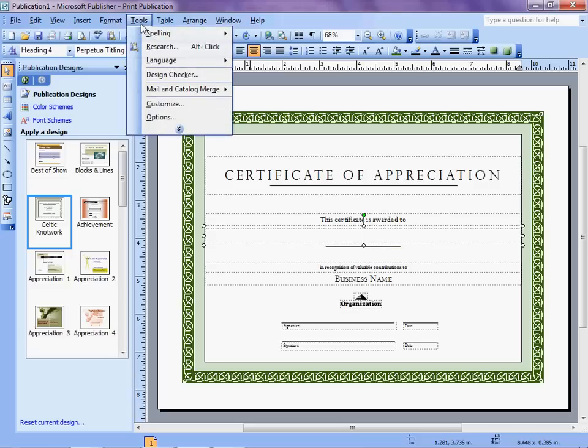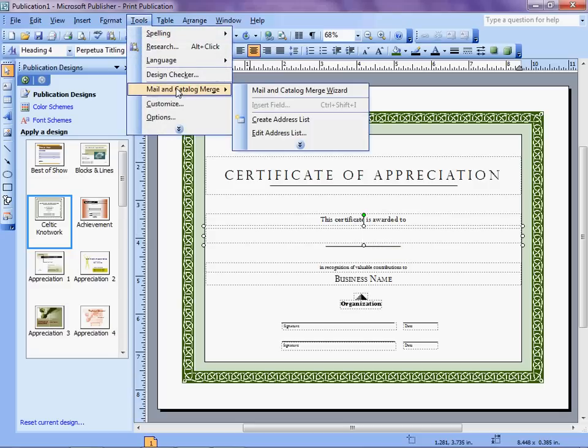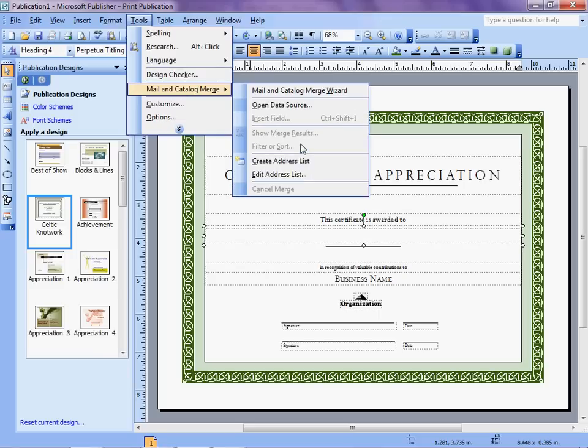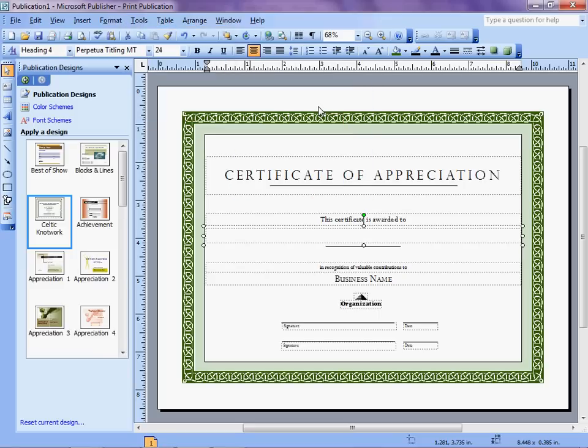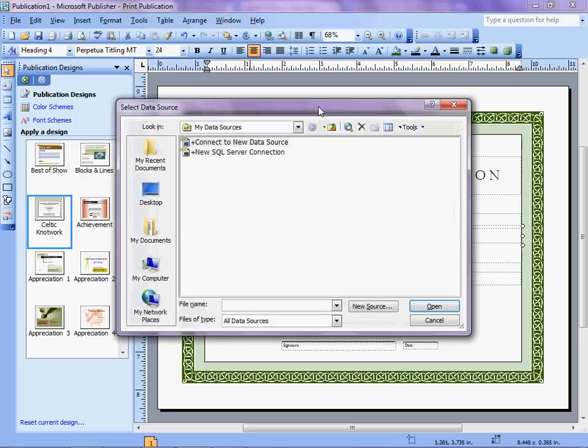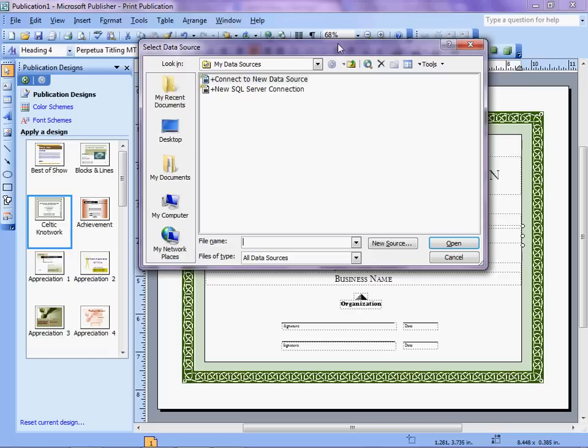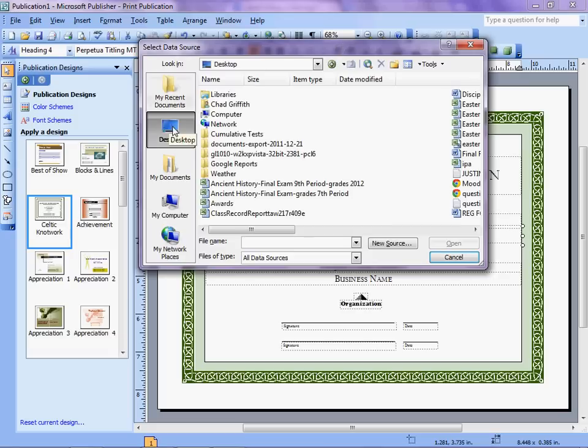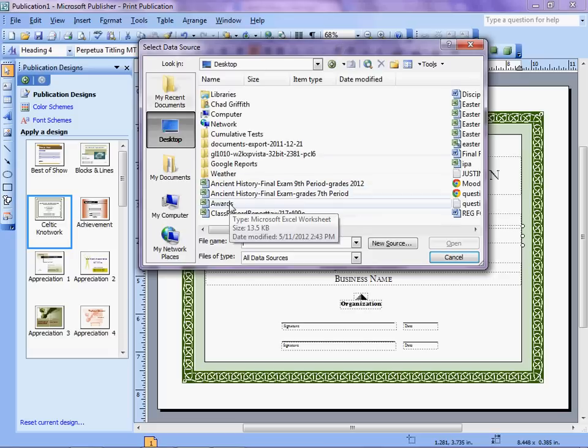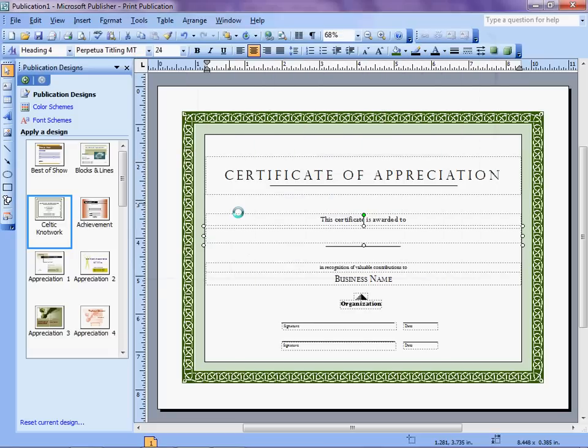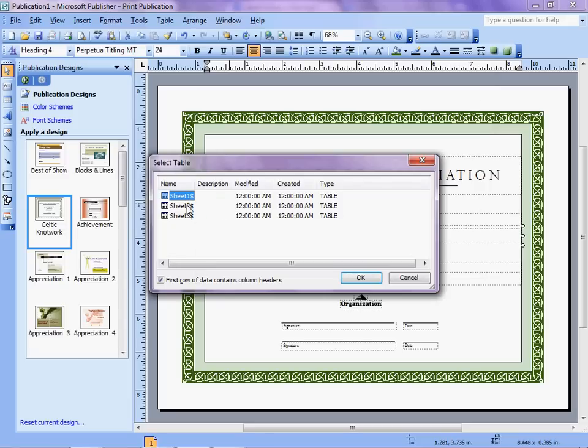Going to Tools, Mail and Catalog Merge, hit the double down arrow so I can see everything, and I'm going to open a data source. The data source that I want is the spreadsheet that has my information. I know it's on my desktop, and I named it Awards. It wants to know which of the three sheets includes my information. We already noted it was Sheet 1, it's selected, and I click OK.